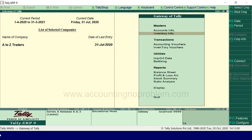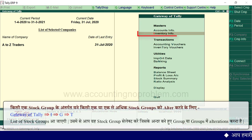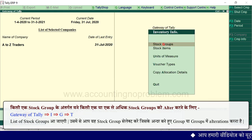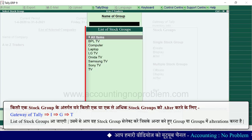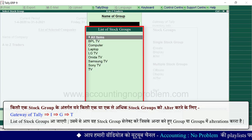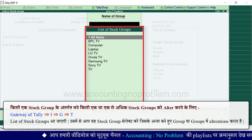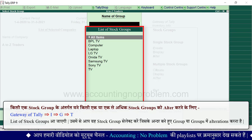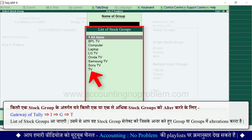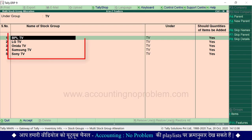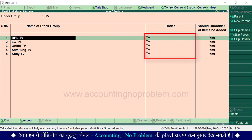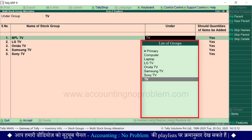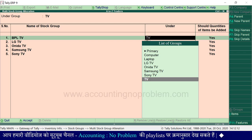अब यदि आप किसी एक stock group के अंतर्गत बने stock groups को alter करना चाहते हैं तो gateway of tally पर I press करें, G press करें, T press करें। List of stock groups आ रही है। यहां से वो stock group select करें जिसके अंदर बने group या groups में alteration करना है। यहां से आप stock groups के नाम या जिस group में वो बना है उसे change कर सकते हैं।